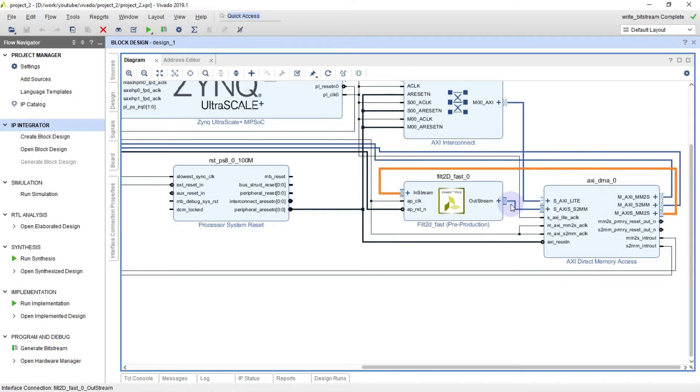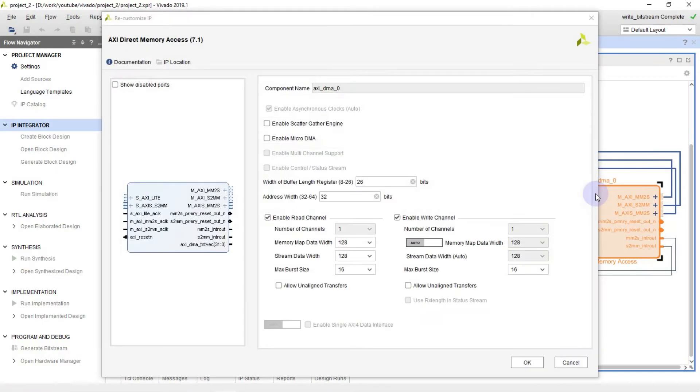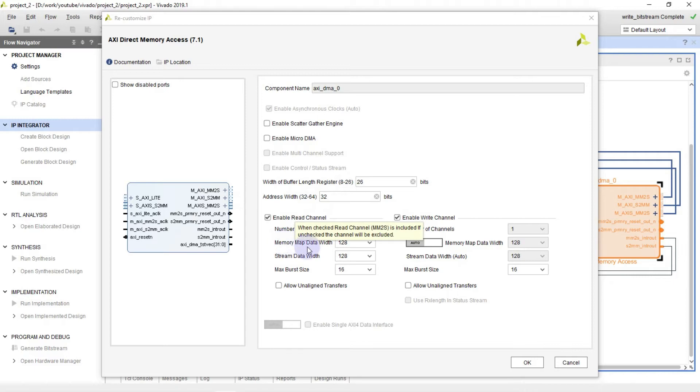The IP core is connected to XDMA, XDMA to stream read and write channels. Let me show you settings of the XDMA. Here I have a buffer length. It's 26.